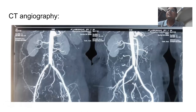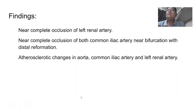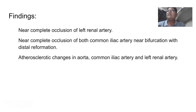On CT angiogram — images shared previously — we could see stenosis in bilateral common iliac arteries, and surprisingly there was also stenosis in the left renal artery with features of atherosclerotic changes. Both common iliac artery stenoses were like near-total occlusions just near the bifurcation, with distal reconstitution seen.